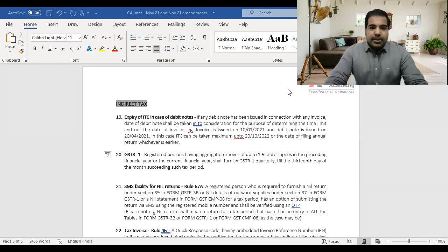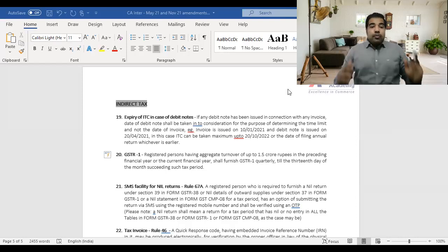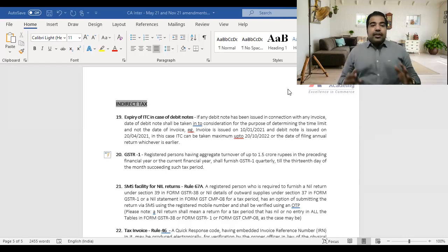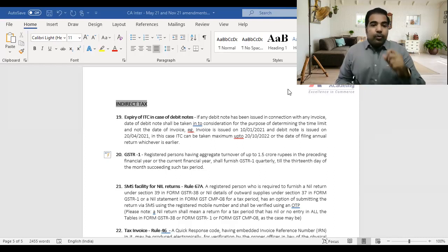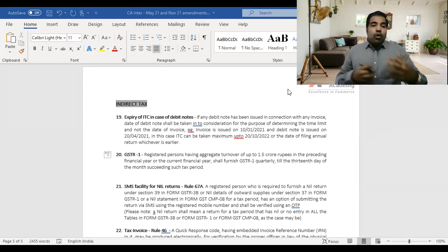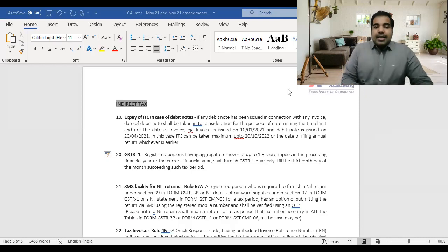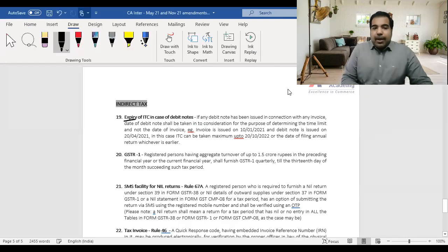Let's begin — IDT amendments for May 2021, and of course also for November 2021. The first amendment is on the expiry of ITC in the case of debit notes.